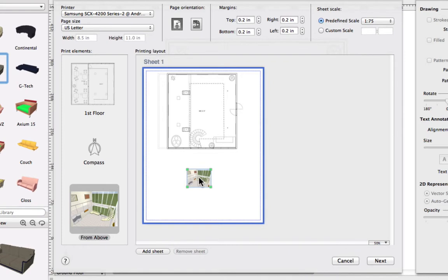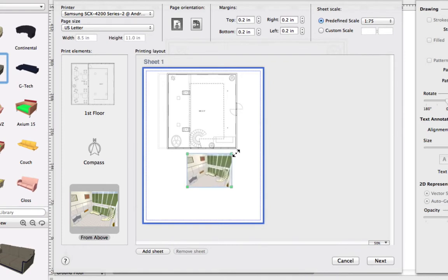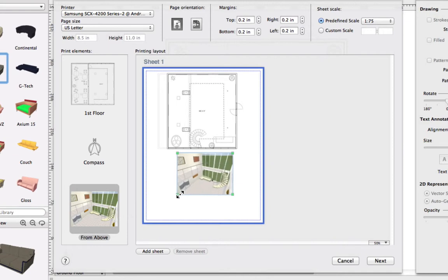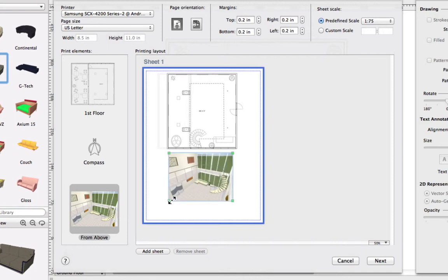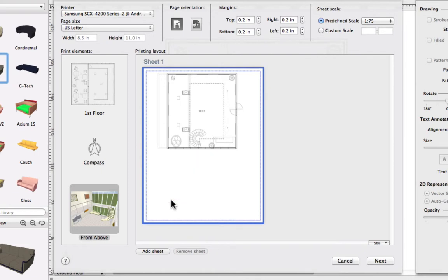Note that any 3D view can be resized using the corner handles that appear upon selection. To delete an object, simply select it and press delete.